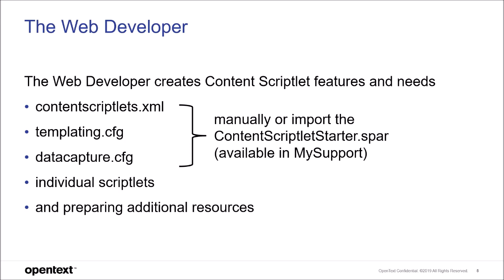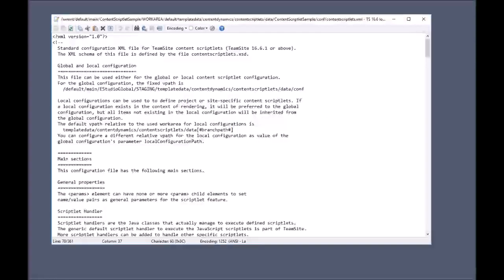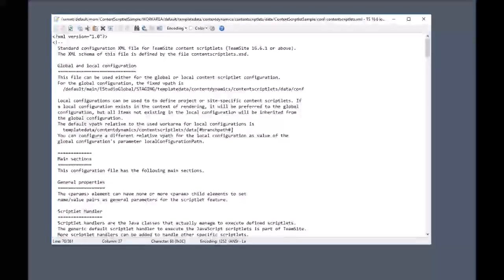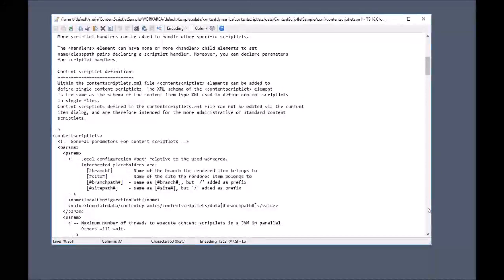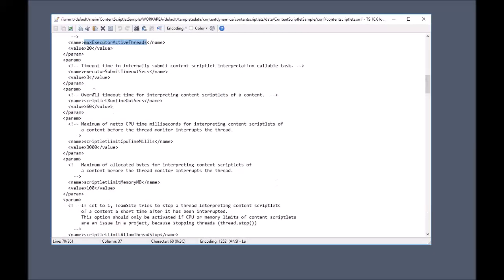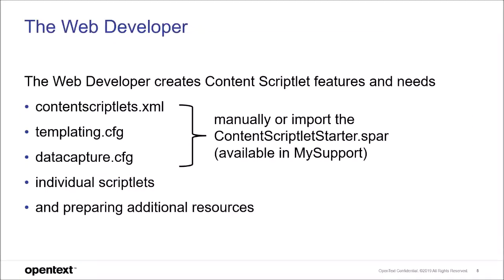The configuration file Content Scriptlets XML defines general settings and metadata. Let's have a short look into the Content Scriptlets XML file to see what it is about. There are general settings like number of simultaneous threads, maximum memory consumption, timeout settings, and so on. This file comes with reasonable settings and in most cases you don't need to change anything.